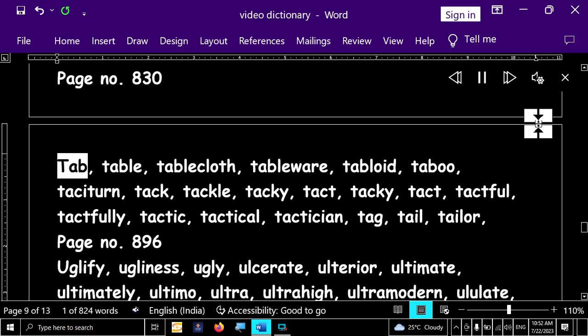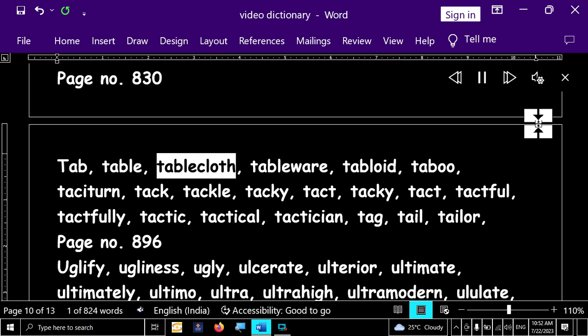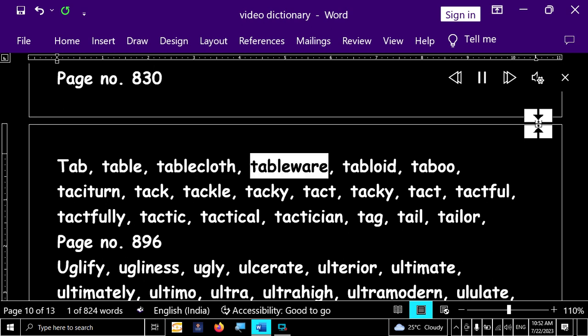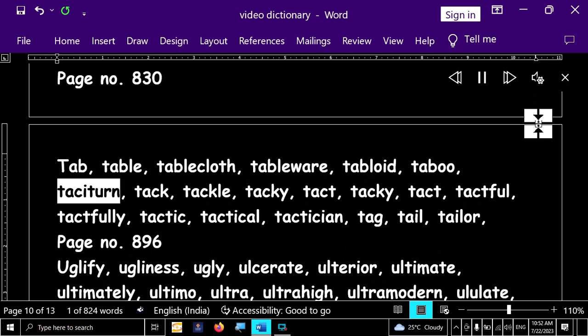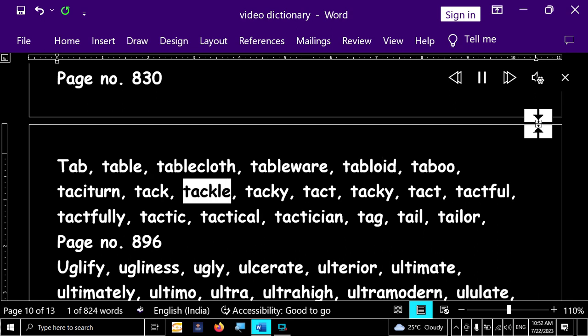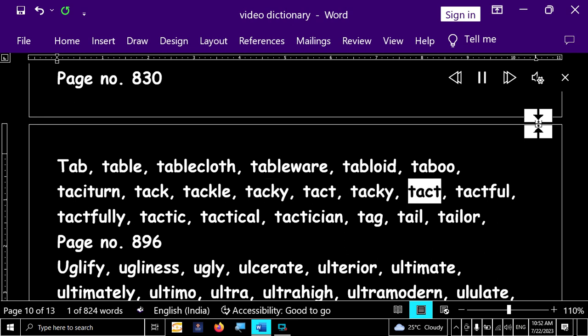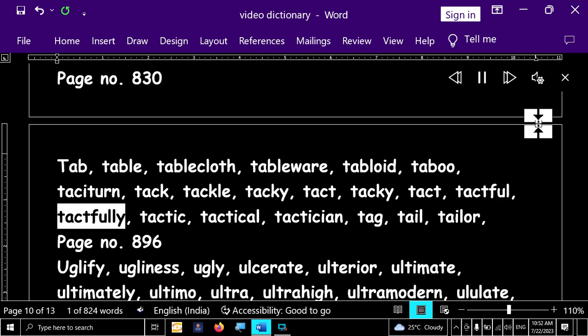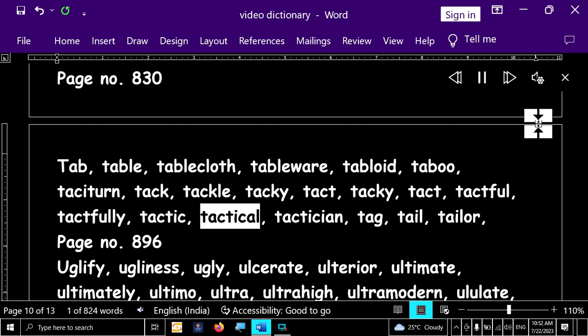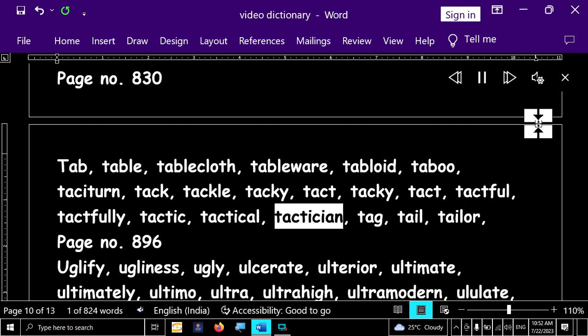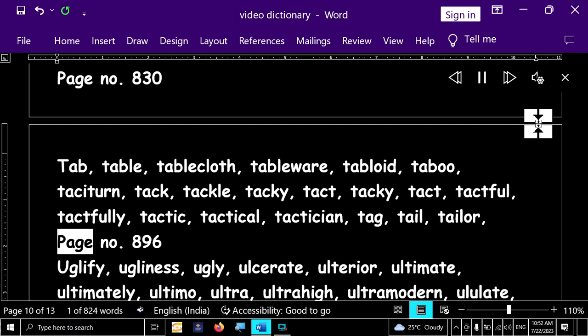Page number 830. Tab, table, table, tablecloth, tableware, tabloid, taboo, taciton, tac, tackle, tacky, tact, tacky, tact, tactful, tactfully, tactic, tactical, tactician, tag, tail, tailor.